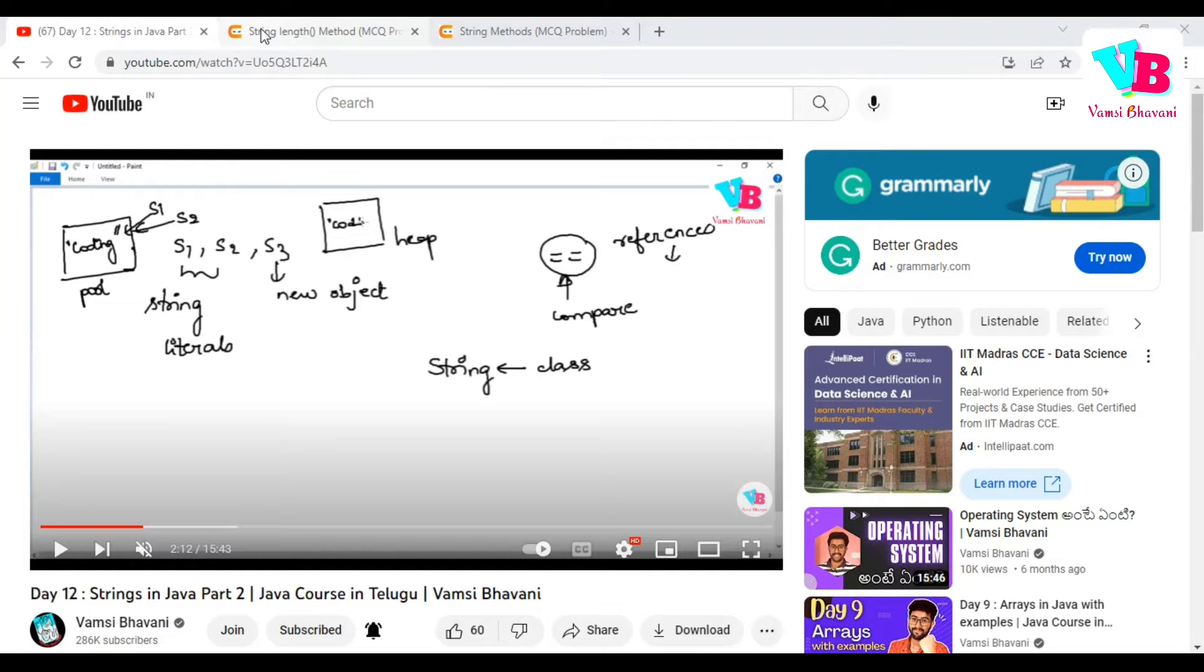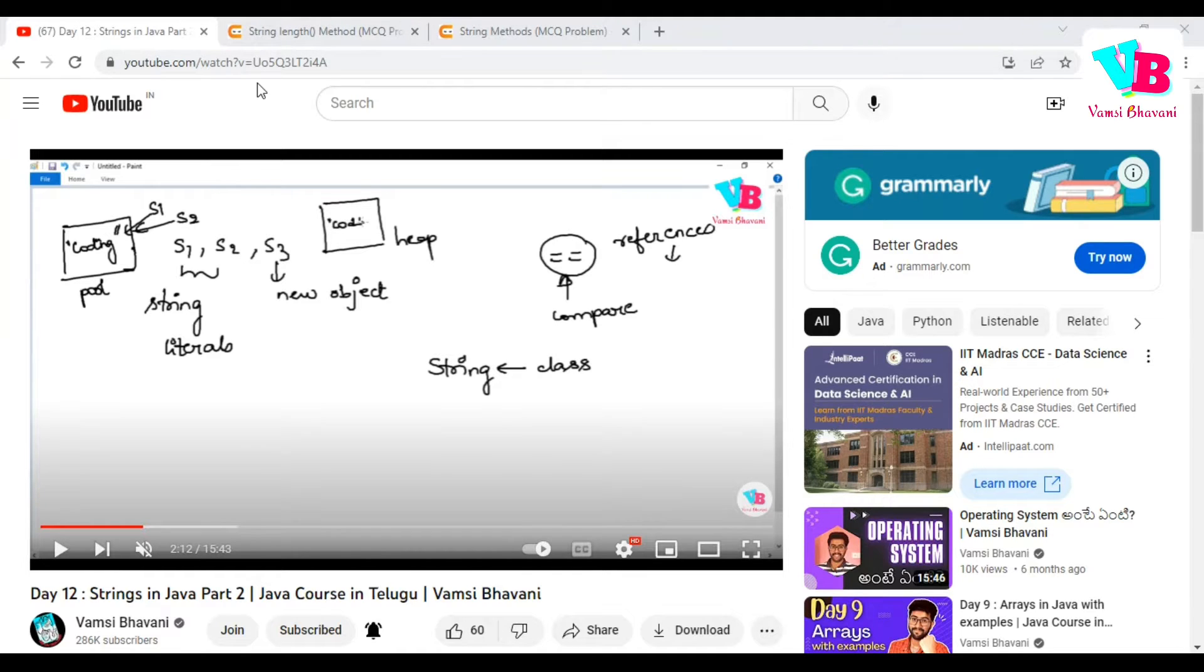Andar ki namaskaram, welcome back to Vamsi Bhavani. Today, we will discuss the next topics in Java. First, previous day assignment questions.